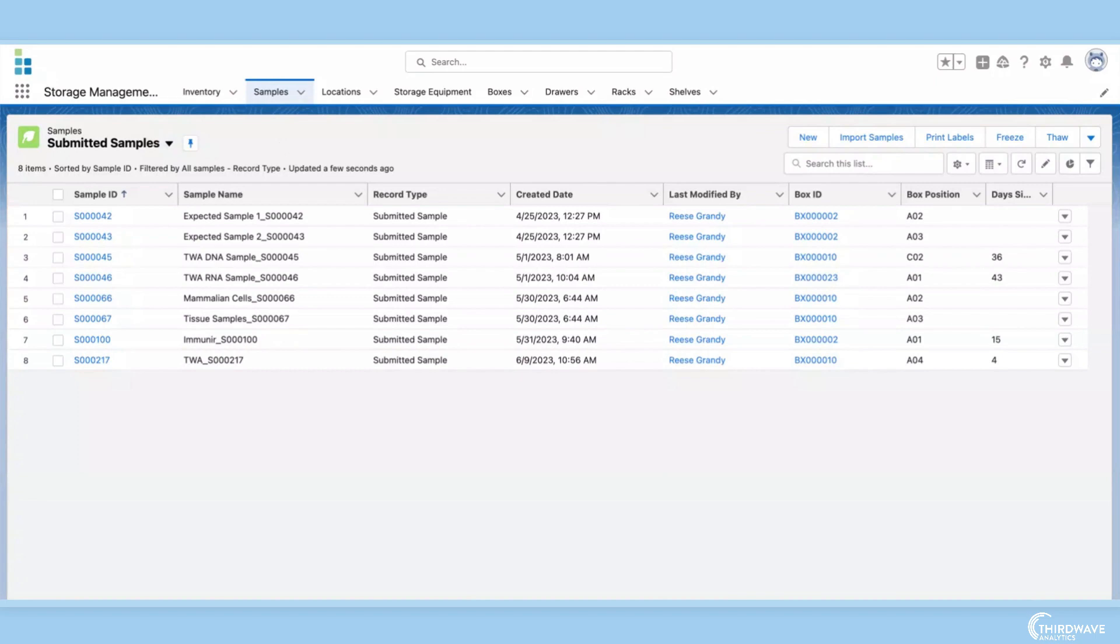From freezers, tanks, and incubators, to storage units, rooms, and buildings, Lockbox's point and click configuration editor allows users to create the storage hierarchies that fit their specific processes and equipment.